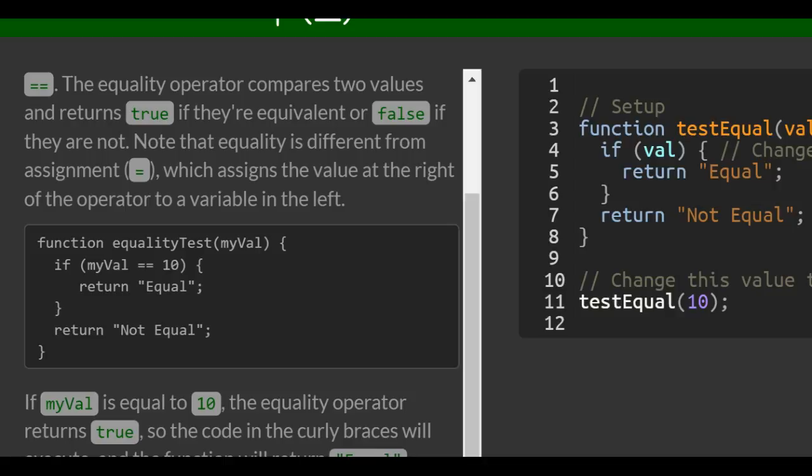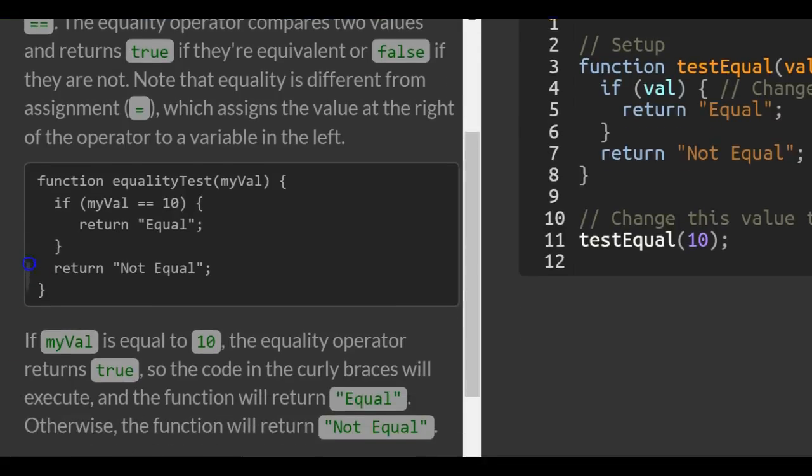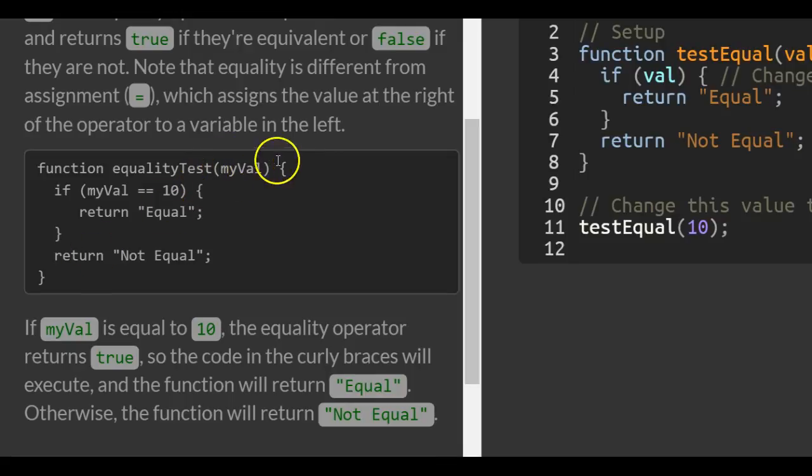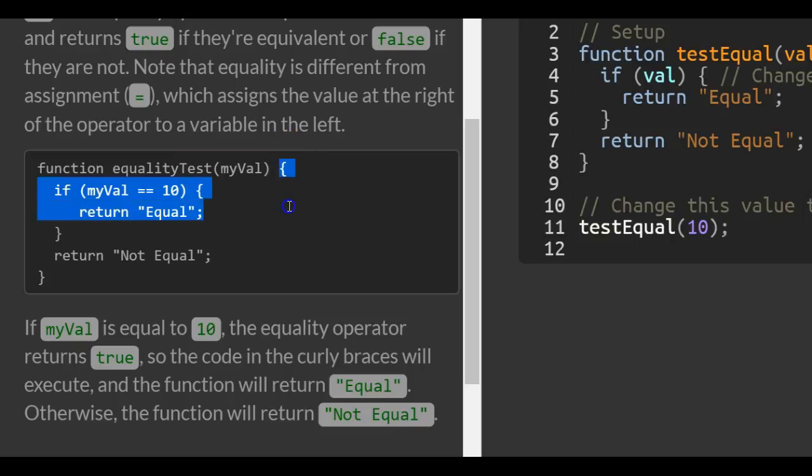They have this function called equality test, and it takes in a parameter of myVal, and it runs this code whenever it is called.